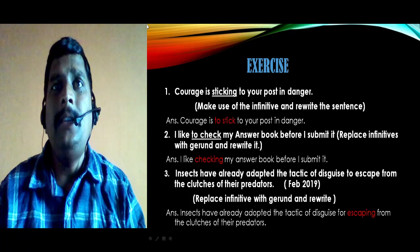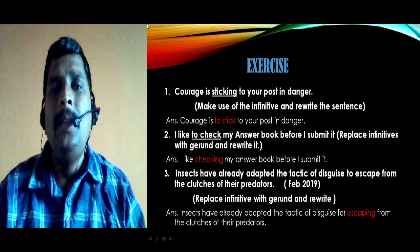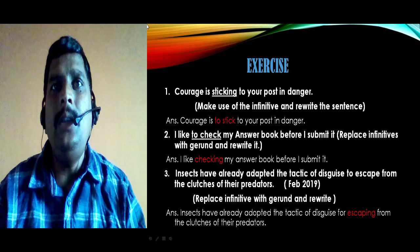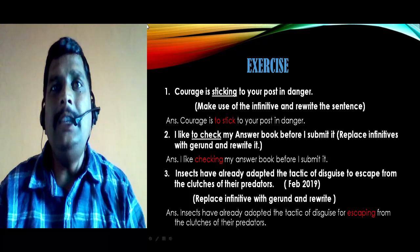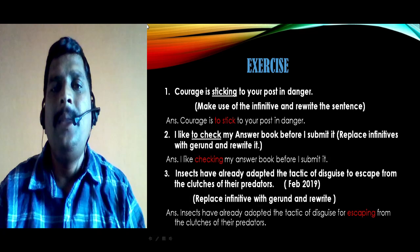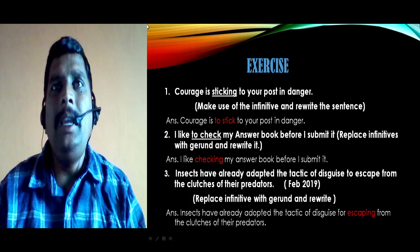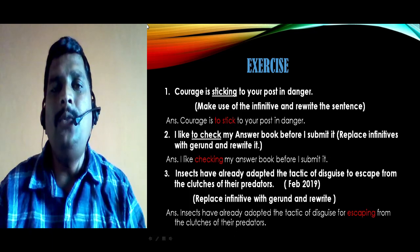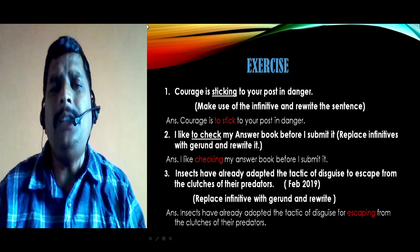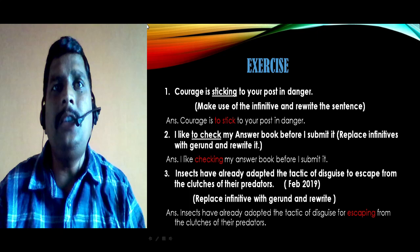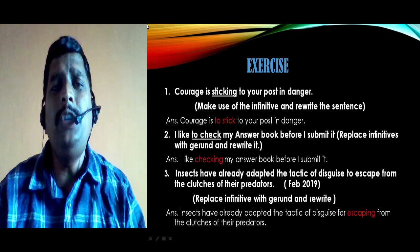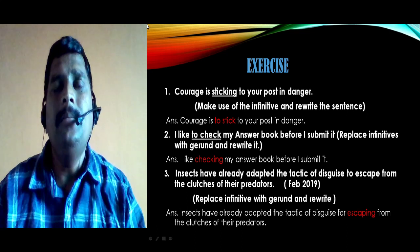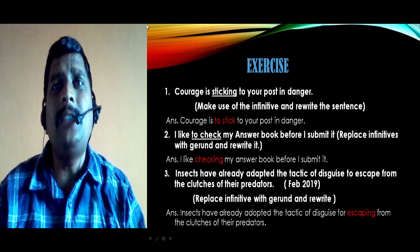Now let us look at exercise examples. First example: 'Courage is sticking to your post in danger.' The instruction says to make use of the infinitive and rewrite the sentence. The answer is: 'Courage is to stick to your post in danger.' Here 'sticking' is the gerund and it becomes 'to stick' — the infinitive. Second example: 'I like to check my answer book before I submit it.' This is an example with an infinitive; we have to make it a gerund: 'I like checking my answer book before I submit it.'